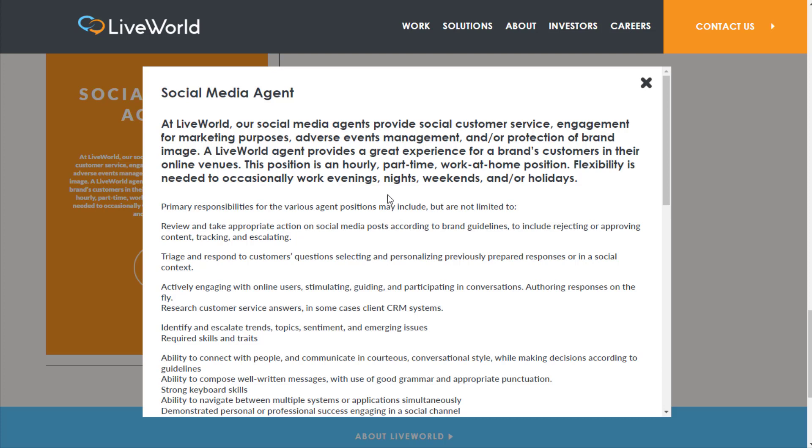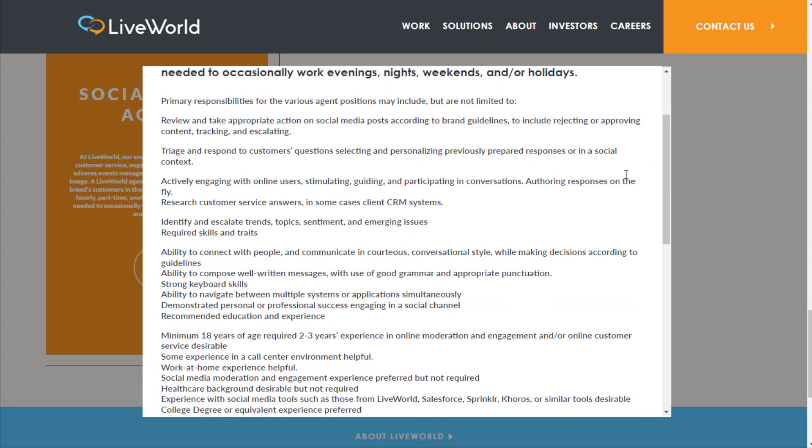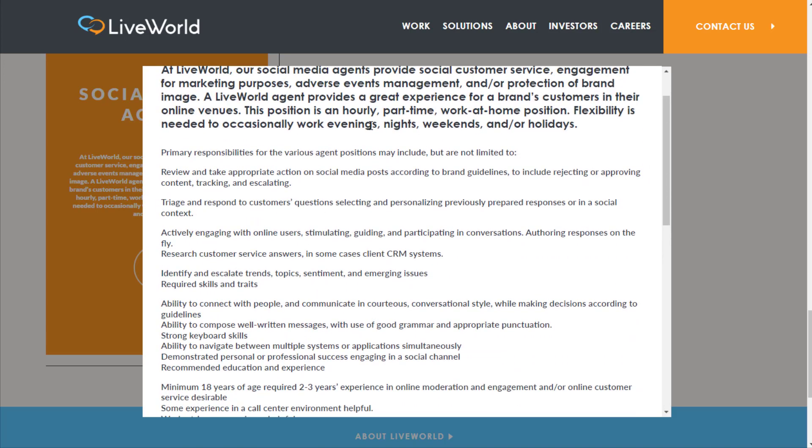They're usually actively hiring for these jobs pretty much all the time. For this particular job you're going to be doing basically social media moderation and support. You're not having to get on the phone with customers or anything like that. You'll be doing engagement for marketing purposes, adverse events management, and/or protection of brand image. This position is hourly part-time work at home with flexibility needed to occasionally work evenings, nights, weekends, and/or holidays.